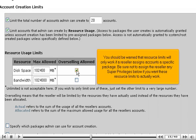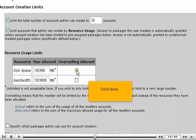You should be warned that resource limits will only work if a reseller assigns accounts a specific package. Be sure not to assign the reseller any super privileges below if you want these resource limits to actually work. Scroll down.